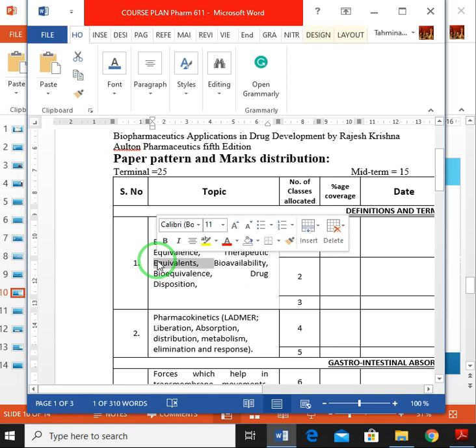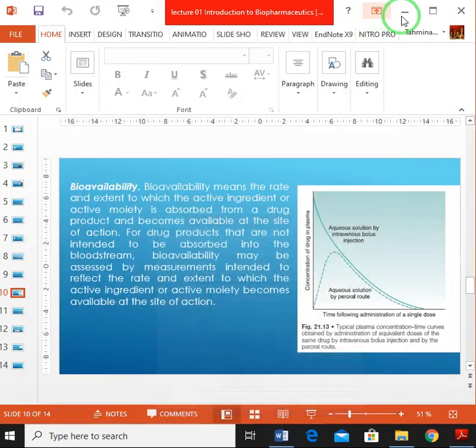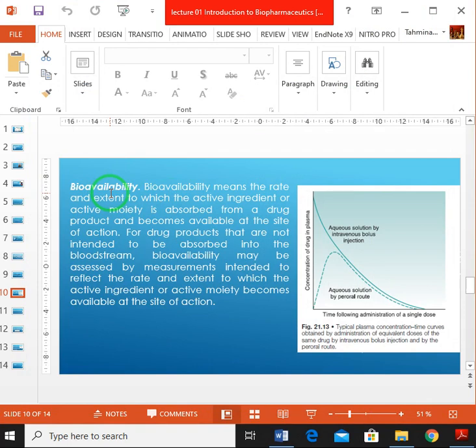Bioavailability and drug disposition. What is bioavailability? Bioavailability means the rate and the extent to which the active ingredient or active moiety is absorbed from a drug product and becomes available at the site of action.